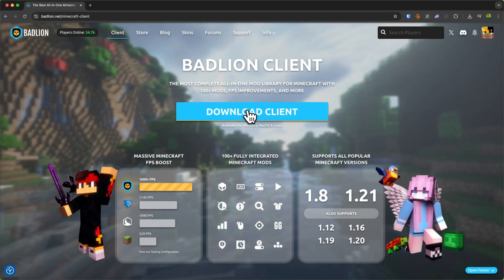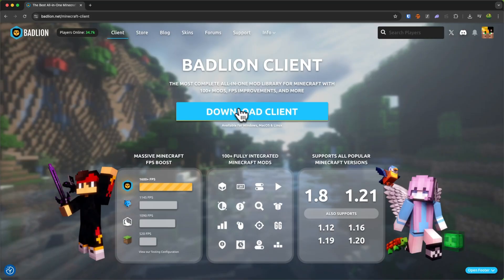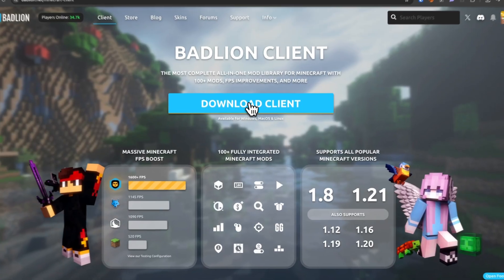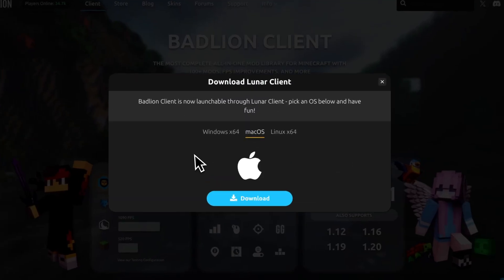First of all, simply just click on Download Client right here on the BadLine homepage. I will also leave you a link down below.